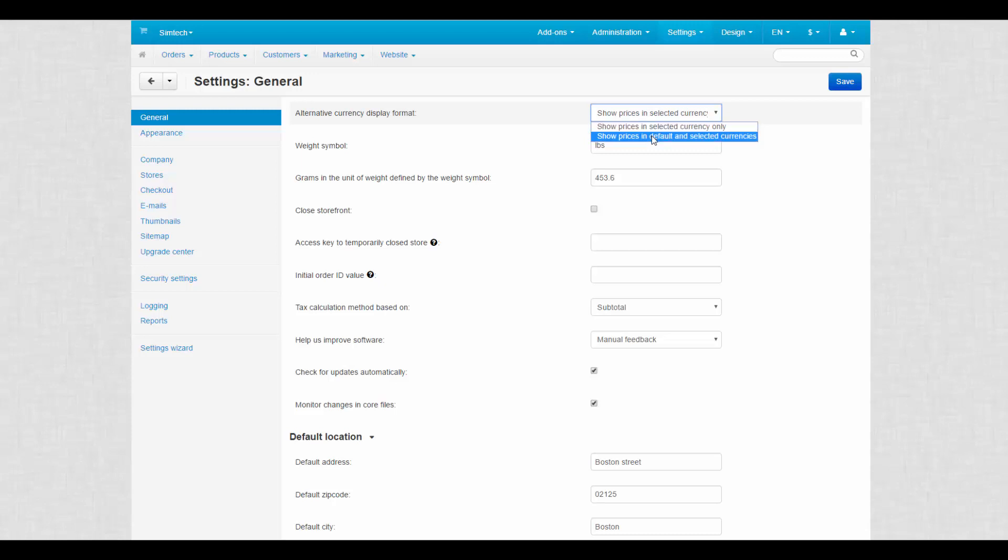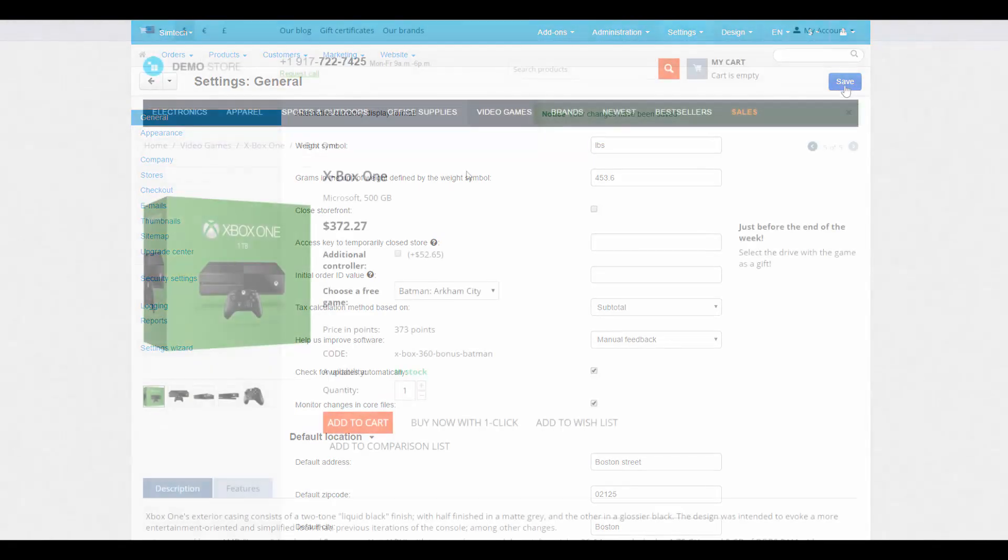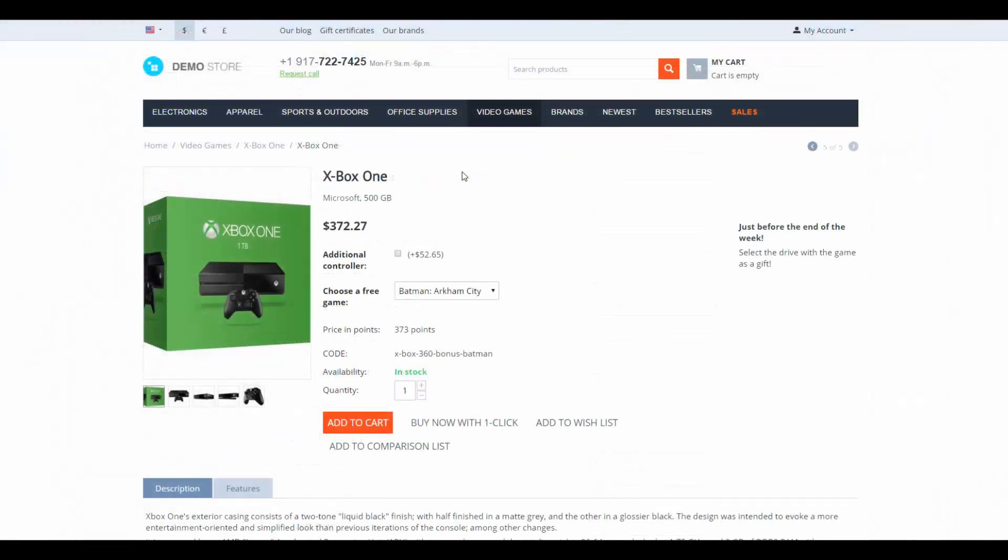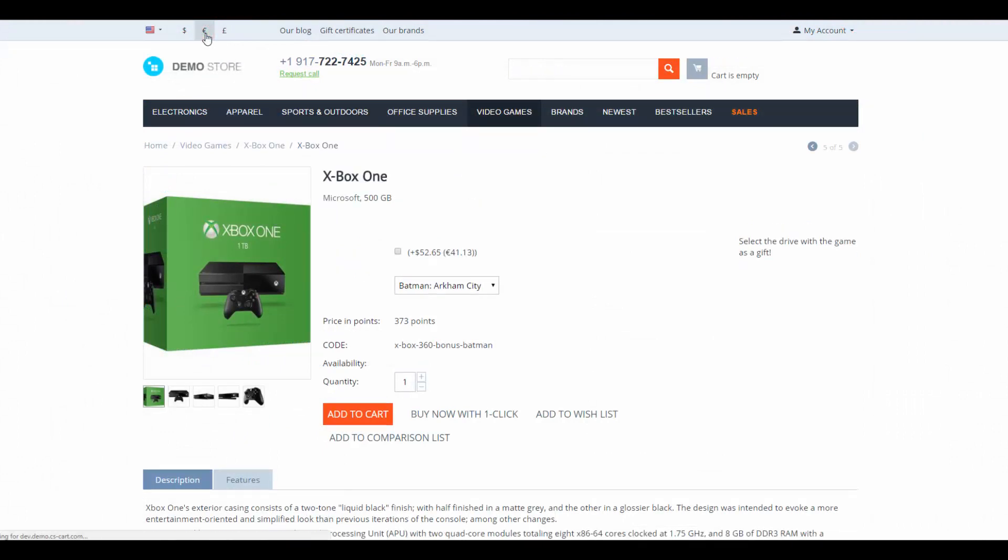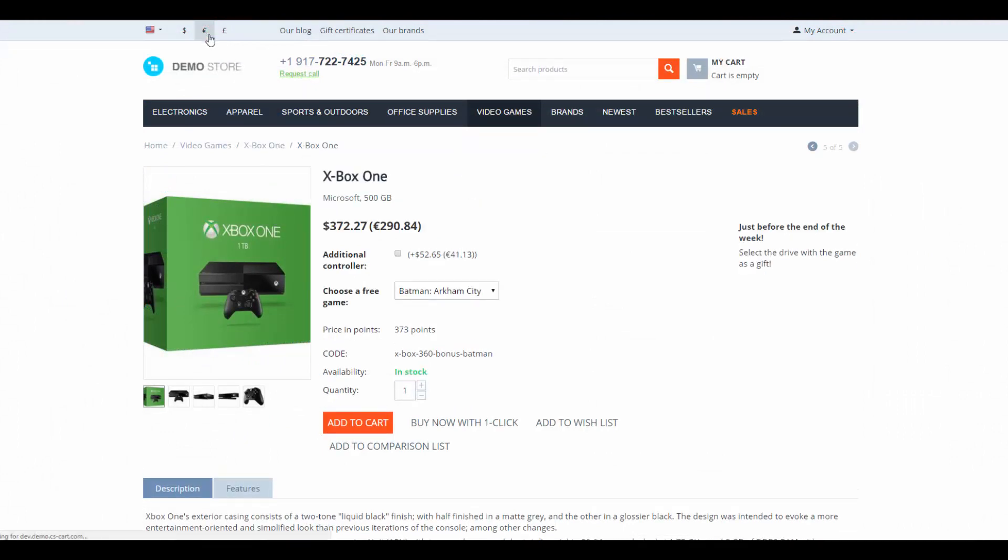Let me show you how it works. We choose the second option and save changes. After that we move to the products page on the storefront and switch from the default currency to the secondary one. As a result, two currencies are displayed at once.